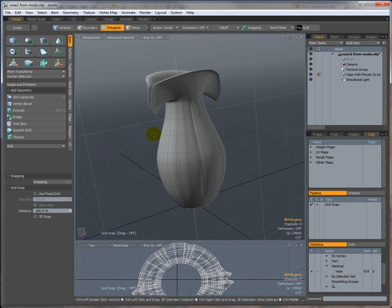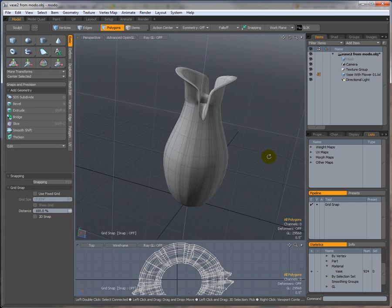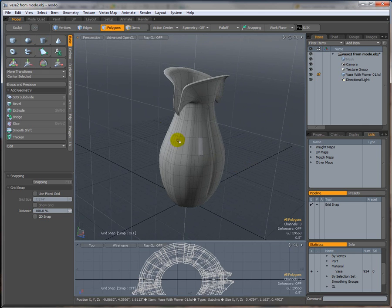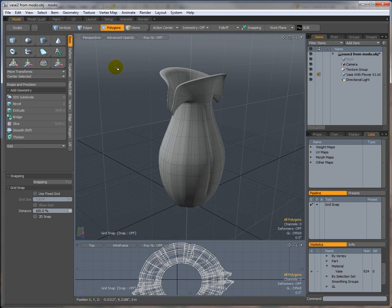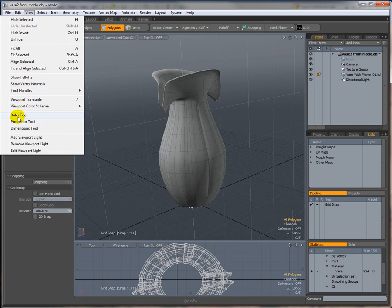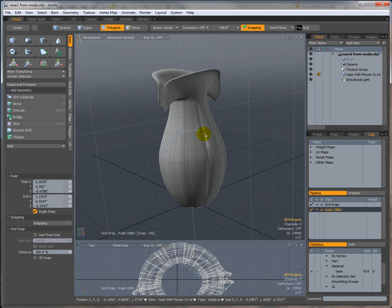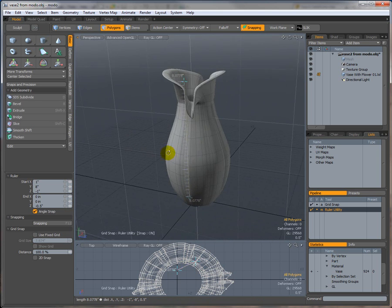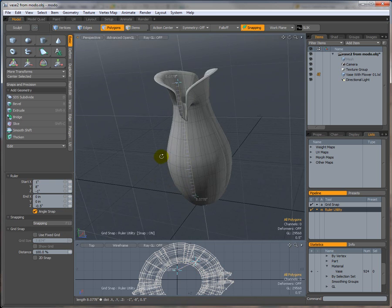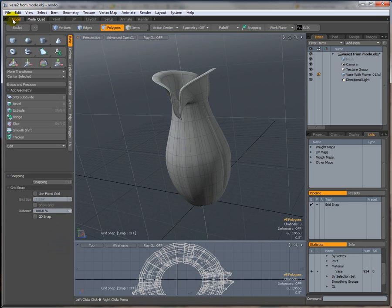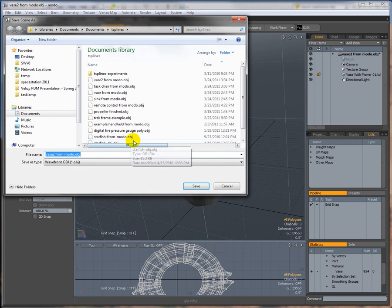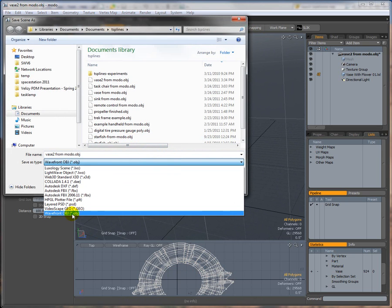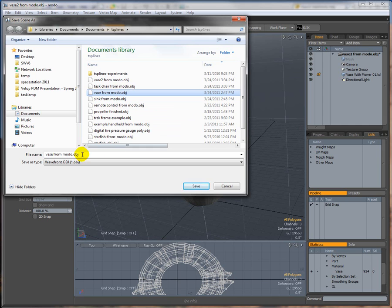One thing to keep in mind: when you take OBJ models from online websites, from Modo, or wherever, make sure they're at the correct real-world scale. A lot of times they aren't, and that's important in SolidWorks because if they're too big they just won't import. This model is about eight inches high, so that's probably real-world scale.